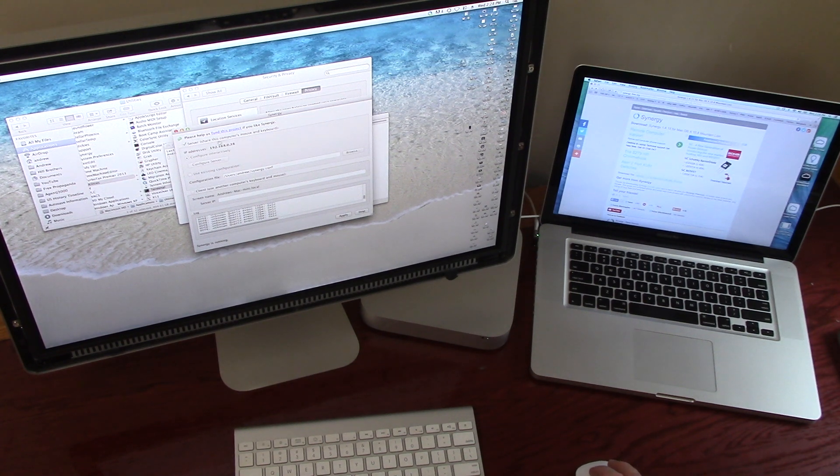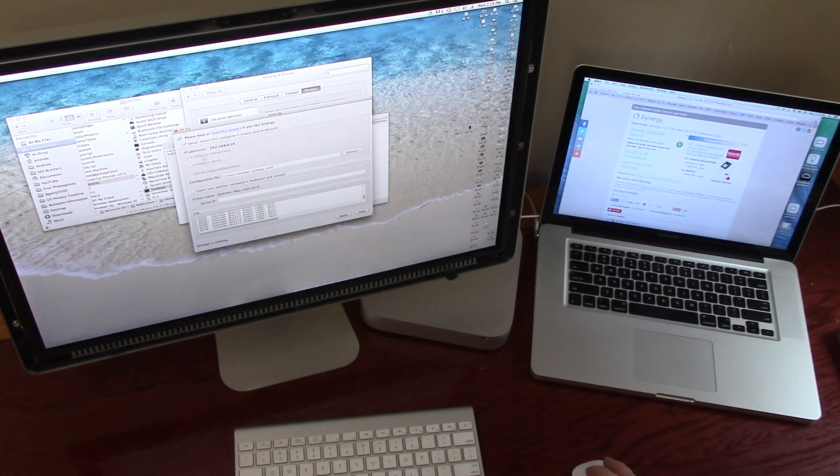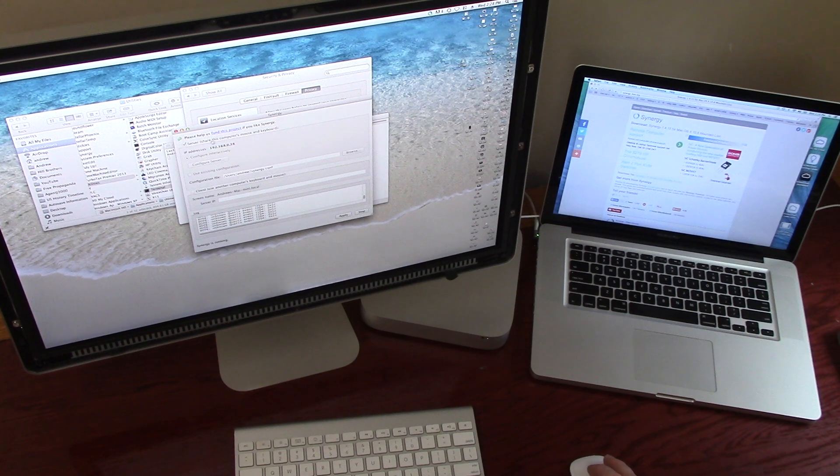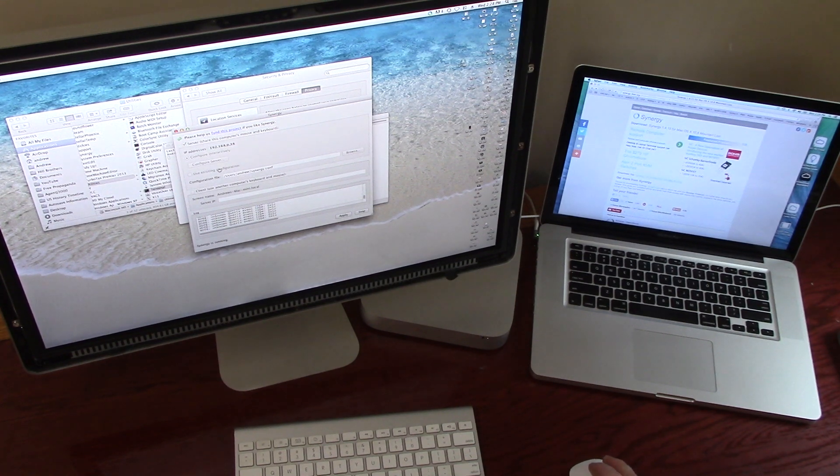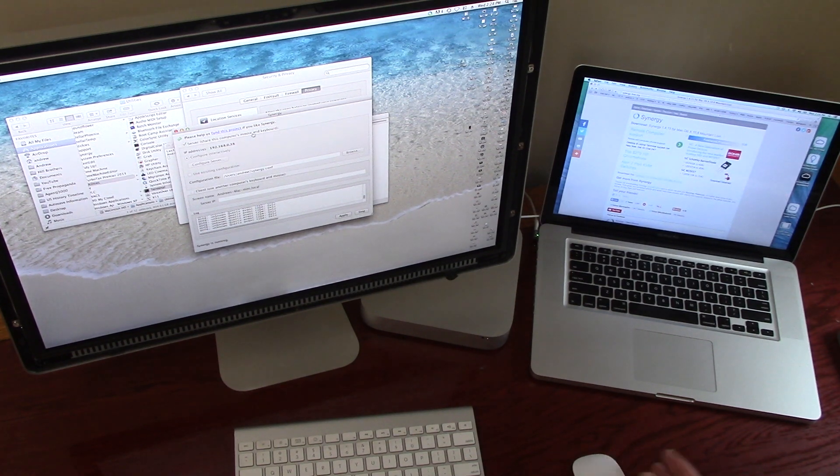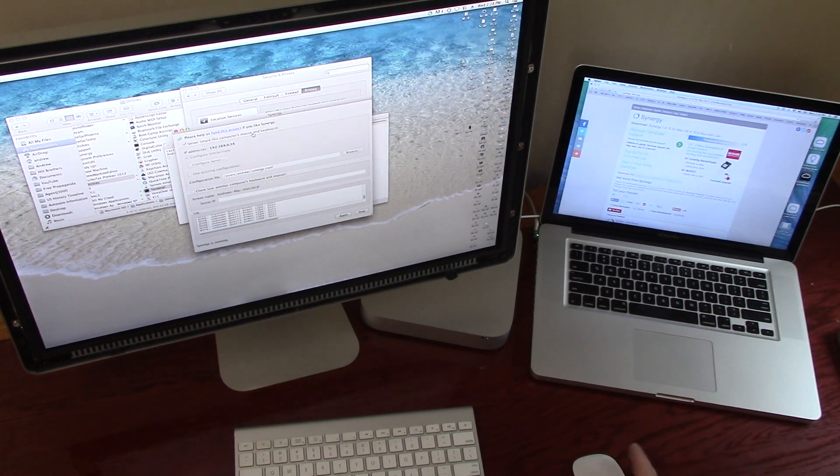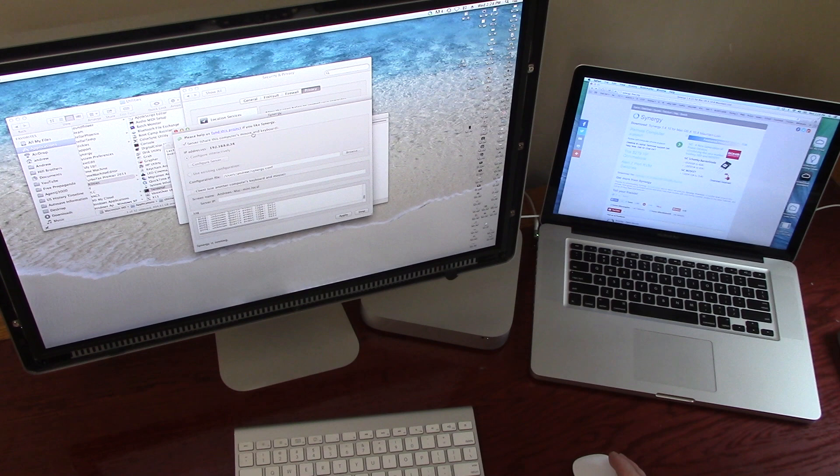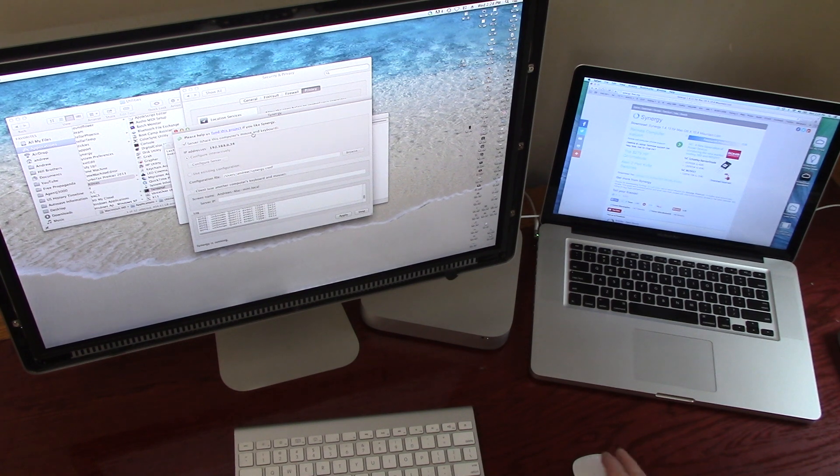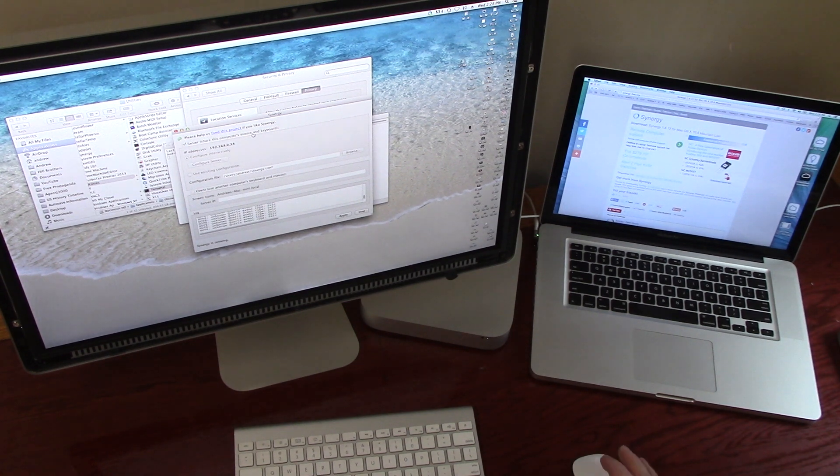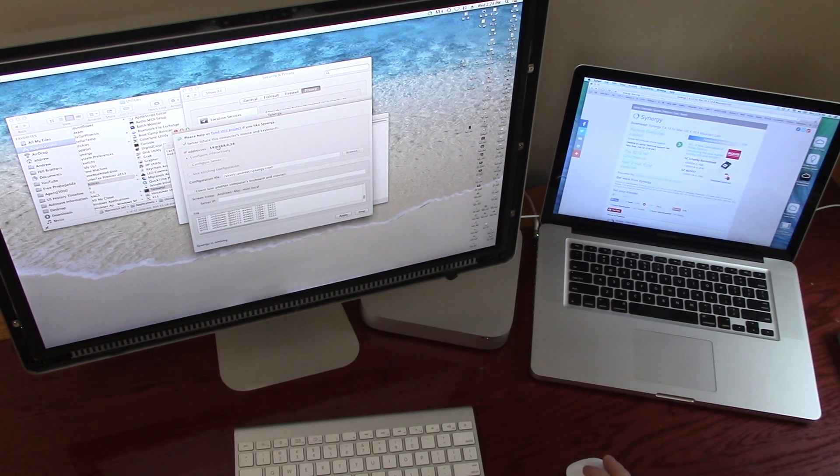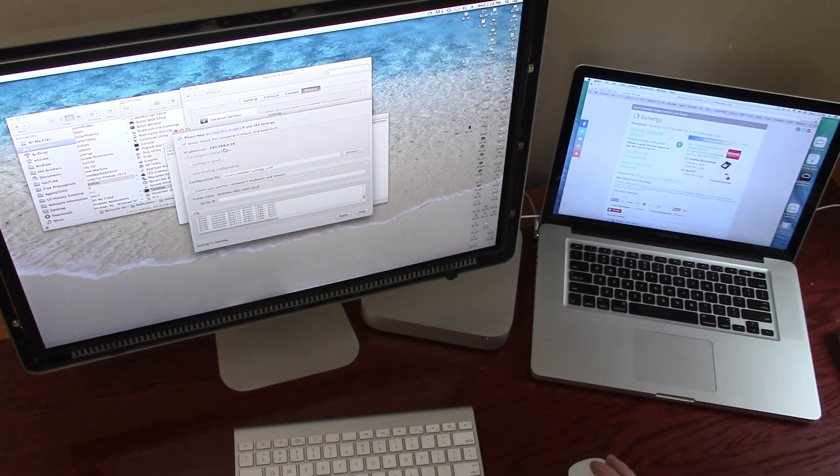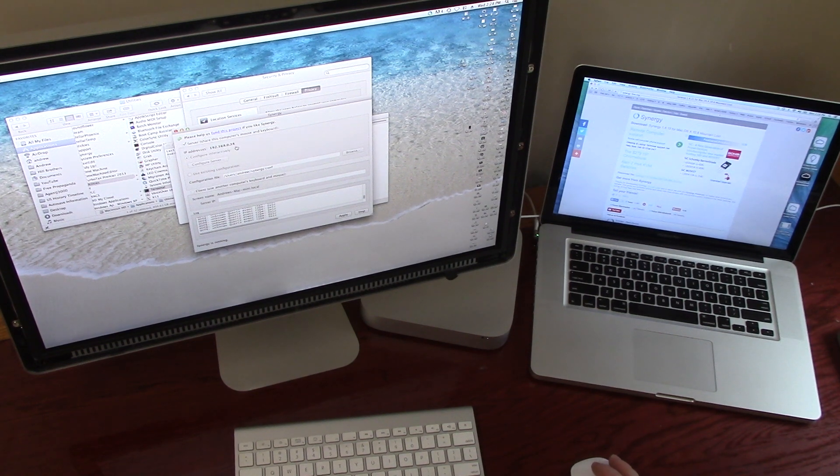I'm trying to think if there's anything else. I tried using the names of the local network, which would be Andrew's Mac Mini dash local or whatever it was, didn't work. But it worked when I used the IP addresses.